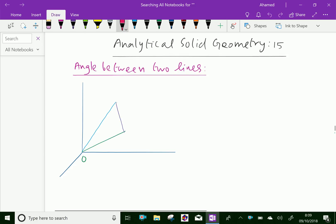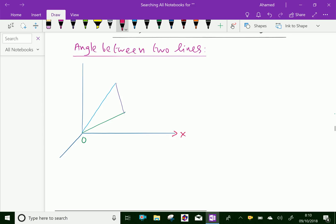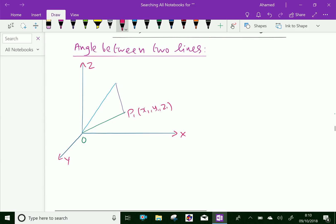Look at this figure. Here, this is line OX, this is OY, this is OZ. Two lines are drawn: OP1 and OP2. Suppose OP1 has coordinates x1, y1, z1 and OP2 has coordinates x2, y2, z2. Here OP1 has length r1 and OP2 has length r2. Now let P1, P2 have the distance d.